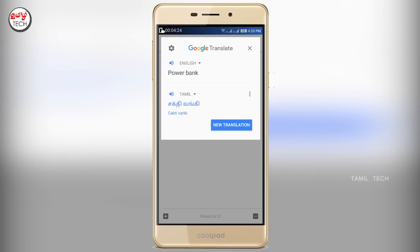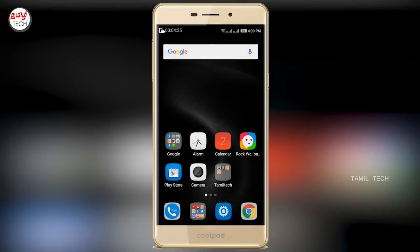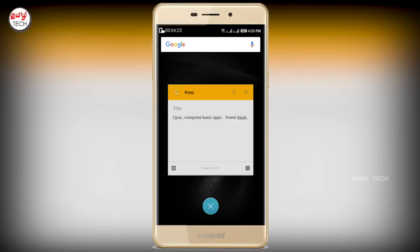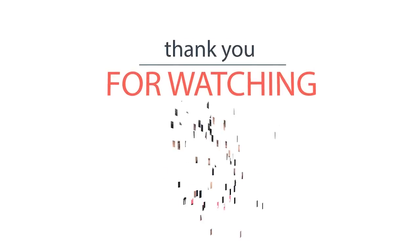If you want to click it, you will be able to use it. Then we'll get the translation and the technology.